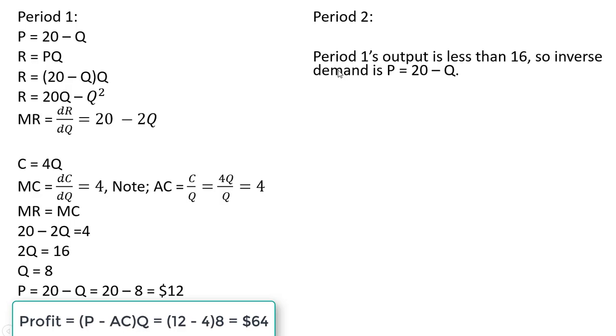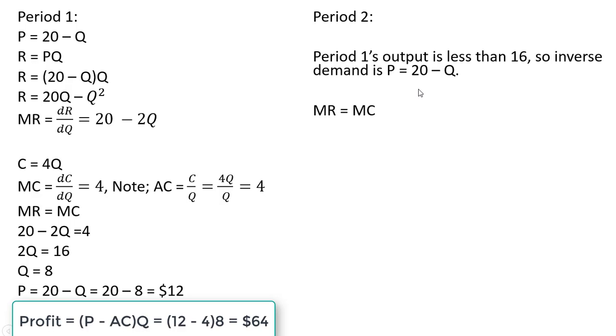Since period 1's output is less than 16, period 2's demand will be unchanged. The firm won't experience this positive network externality. So we're going to maximize profits in period 2 by setting marginal revenue equal to marginal cost.